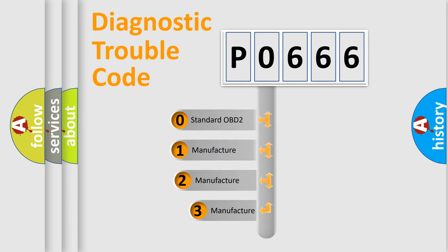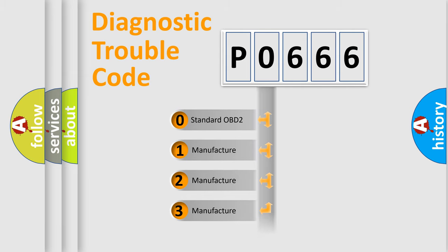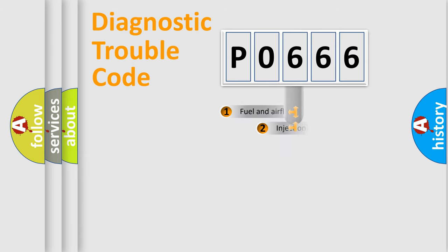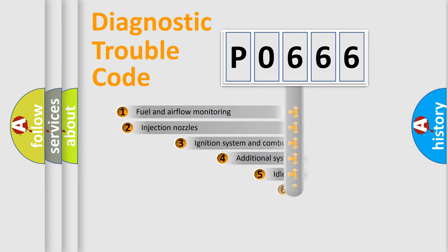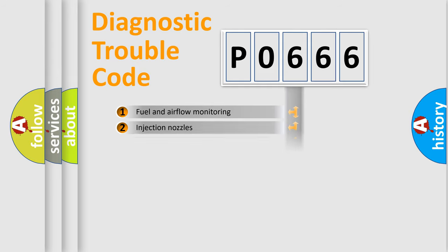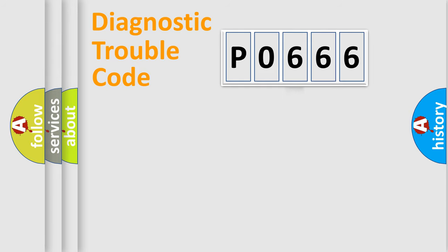If the second character is expressed as zero, it is a standardized error. In the case of numbers one, two, or three, it is a manufacturer-specific expression of the car-specific error. The third character specifies a subset of errors.